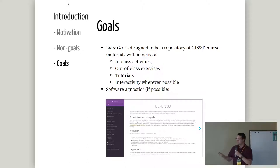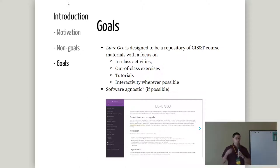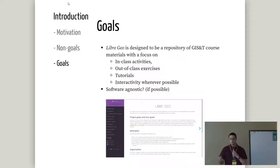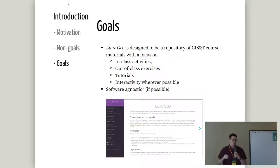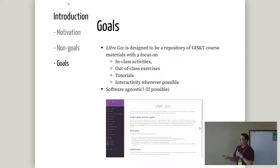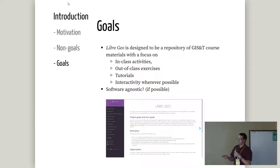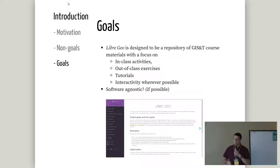I also have this idea that it could potentially be software-agnostic if we want to focus more on teaching the concept — a lab exercise geared towards the concept that could be applied to multiple GI systems. I don't know if that's really realistic with the state of GIS right now. Maybe it would be wise to have some that are software-agnostic and others that focus on particular software packages.